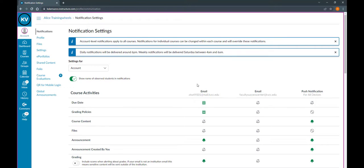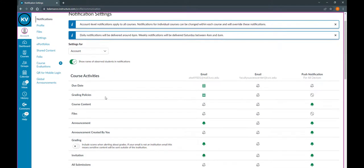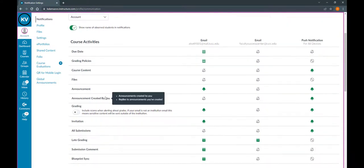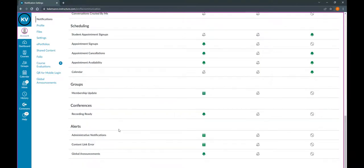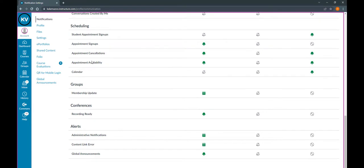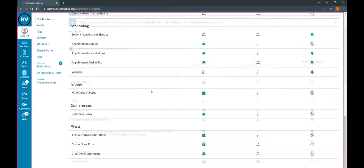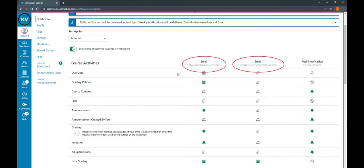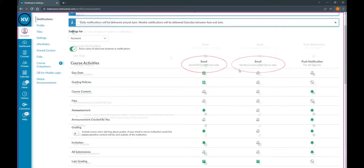On the left hand side, you can see all of the different items that you can select notifications for. If you want to learn more about any of these categories, you can hover your mouse over it and it will give you a little bit more information. Next, you'll notice that any email addresses that were listed on your settings page will be listed at the top of this page.